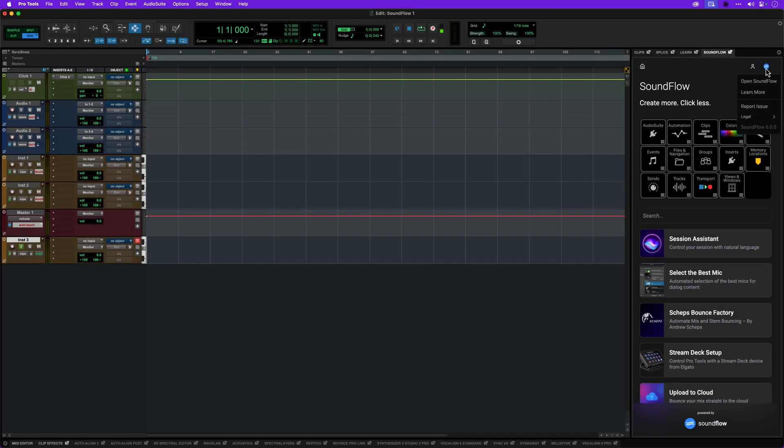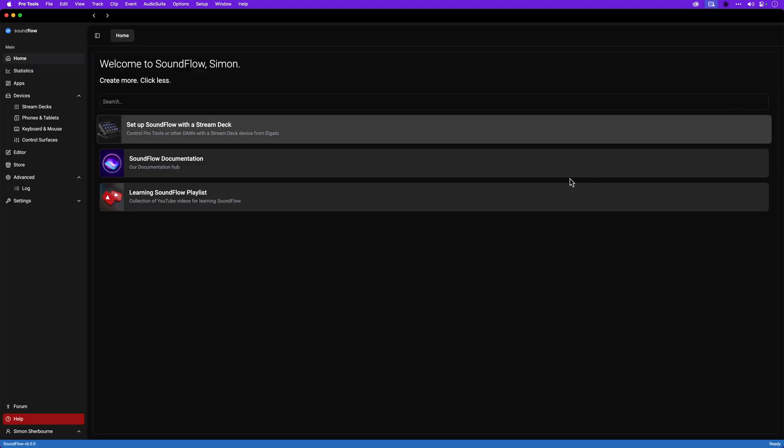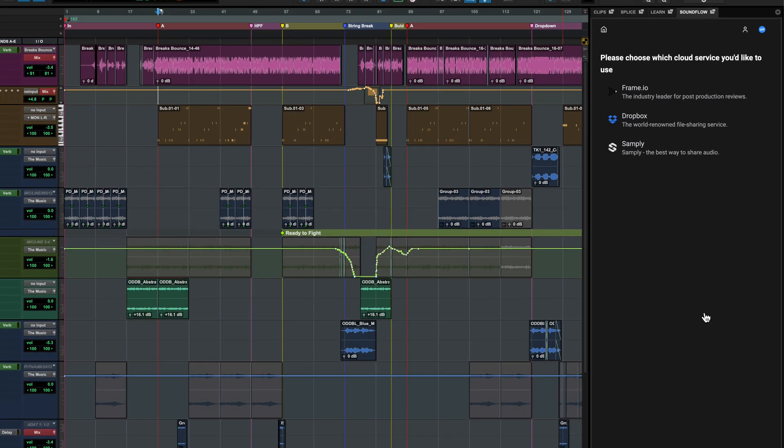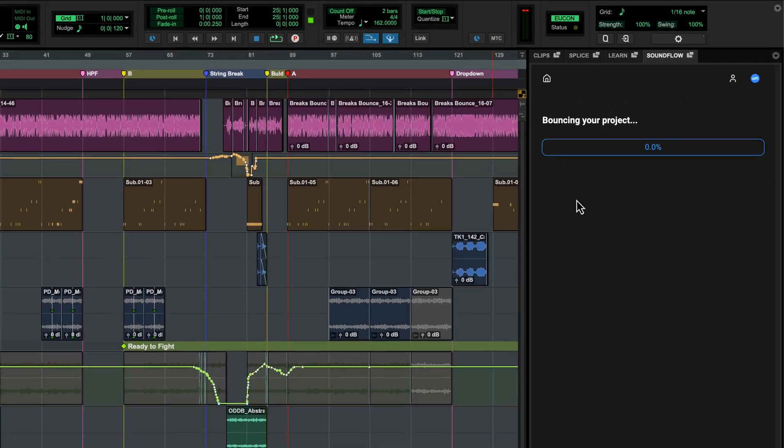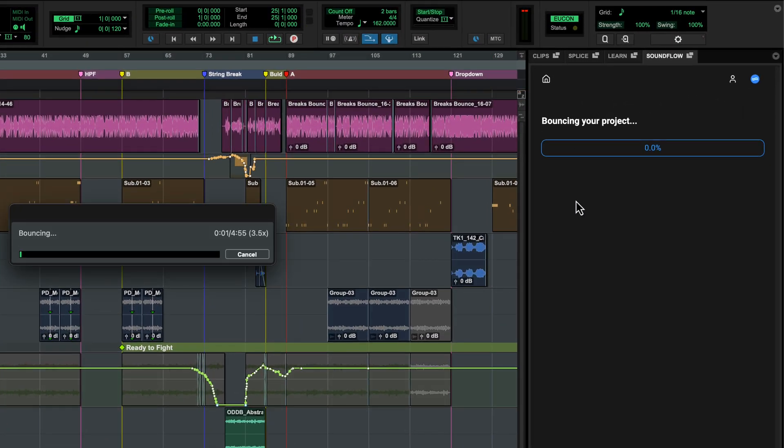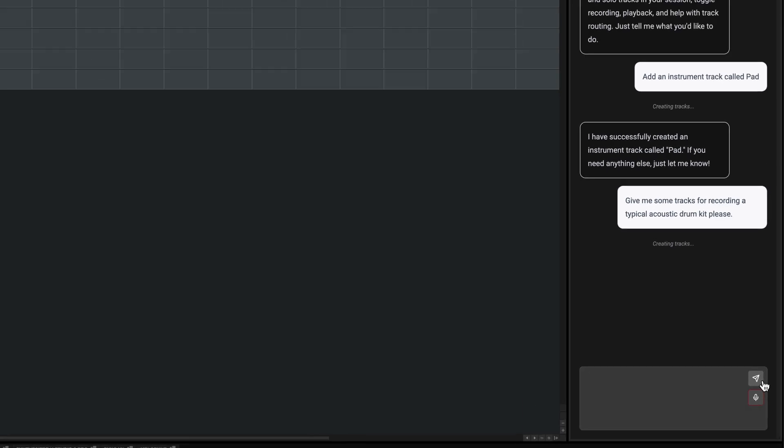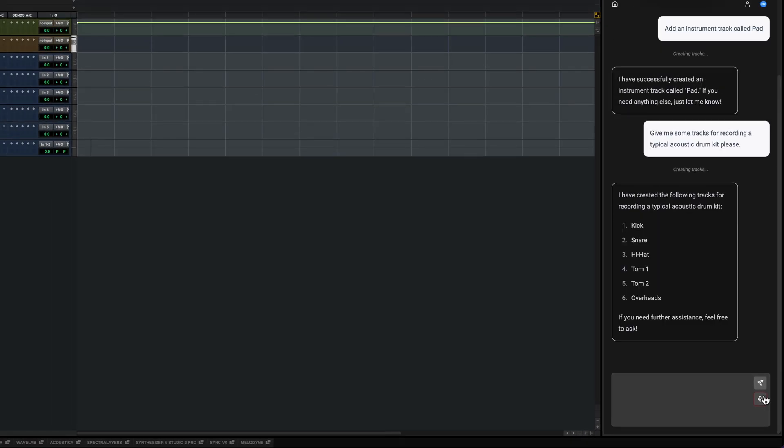If you already have a Soundflow Premium subscription, log in using your Soundflow account to access all your macros, flows, and even applications, and the new AI-powered session assistant if applicable. See our in-depth video about Soundflow for more information.